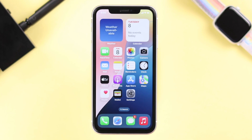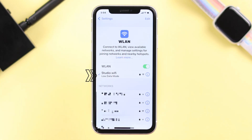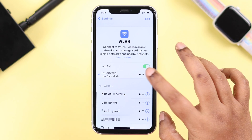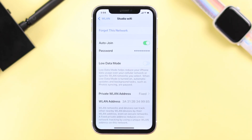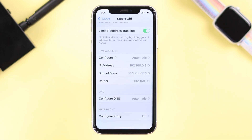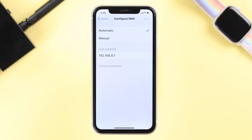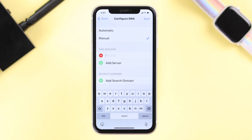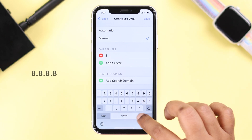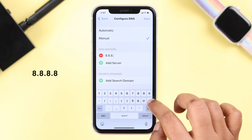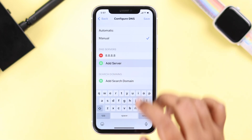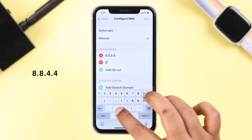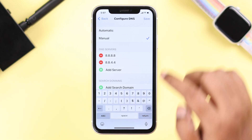If you're still having the same issues, go to your Wi-Fi settings and if it's showing Low Data Mode, tap the info icon and turn it off. Then scroll down and tap Configure DNS. Select Manual, delete the existing DNS servers, and to boost signal or speed, use Google DNS: type in 8.8.8.8, tap Add Server, then type in 8.8.4.4, and don't forget to save it.